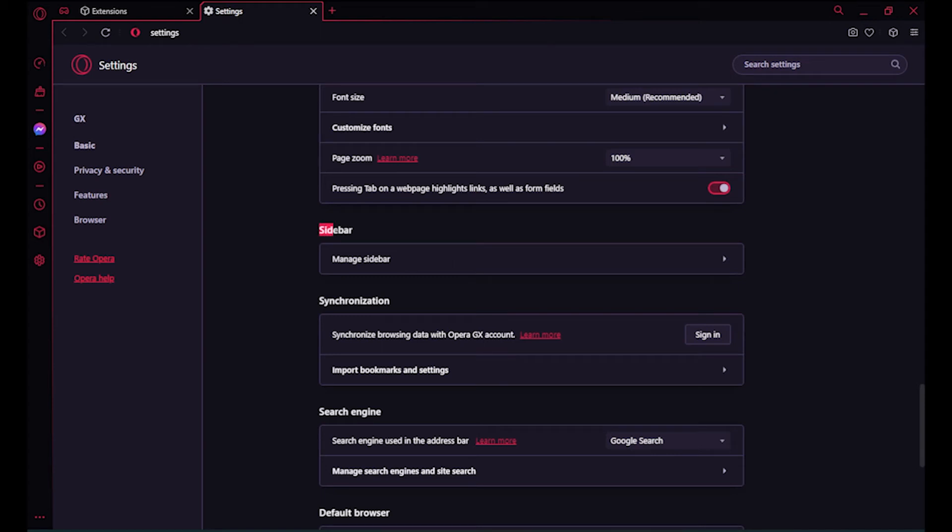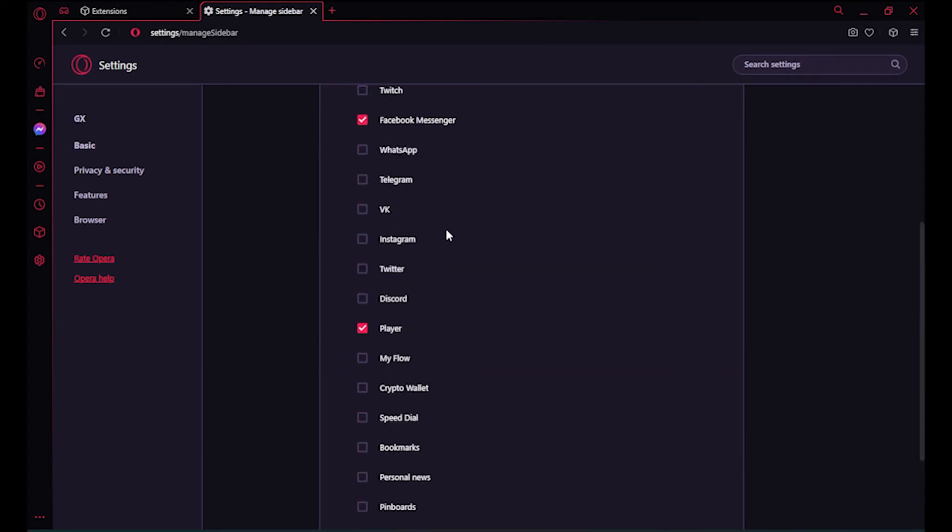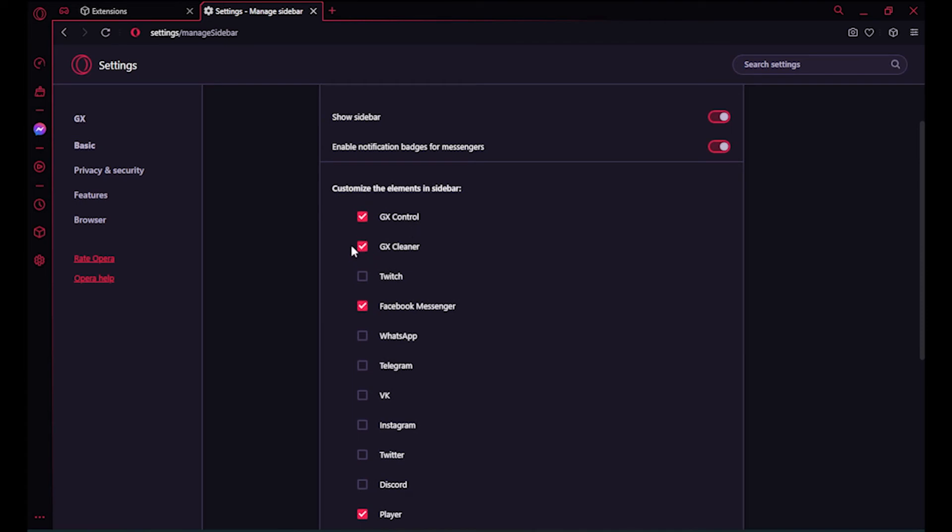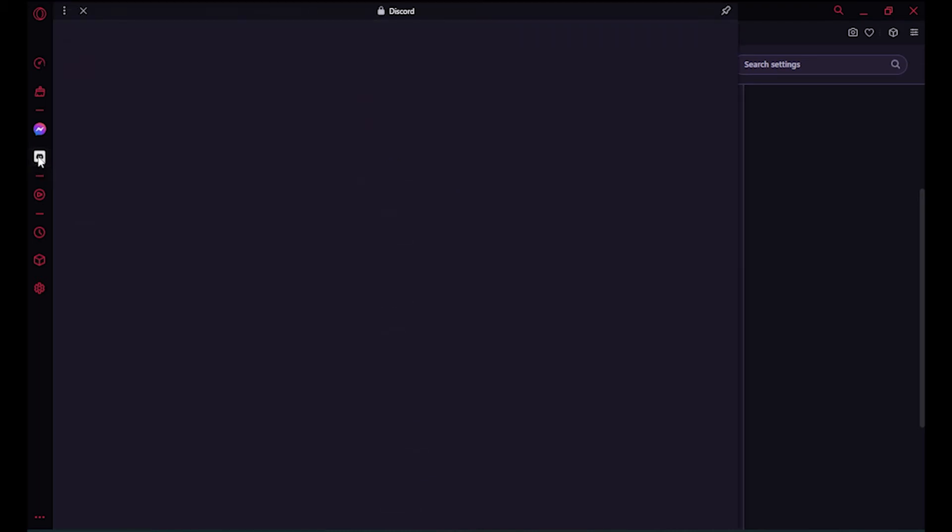Click on Manage Sidebar and here you have to find Discord. Once you've found it, simply tick it and Discord will appear on the left sidebar.